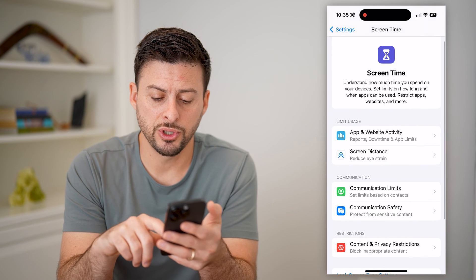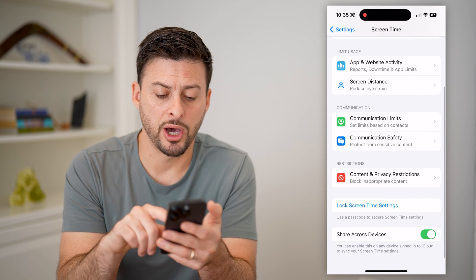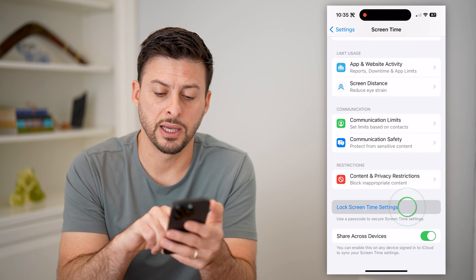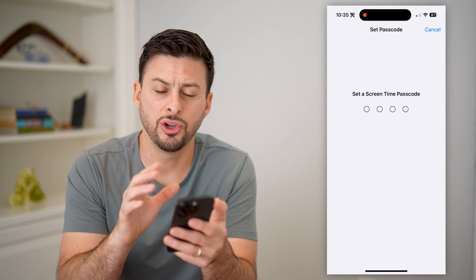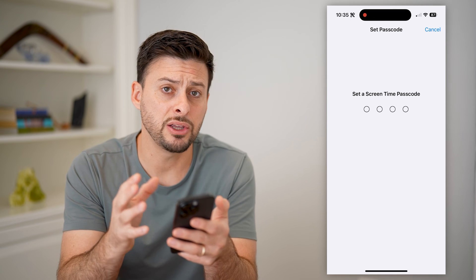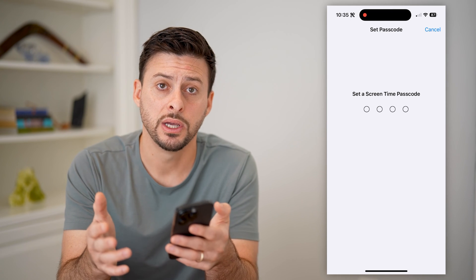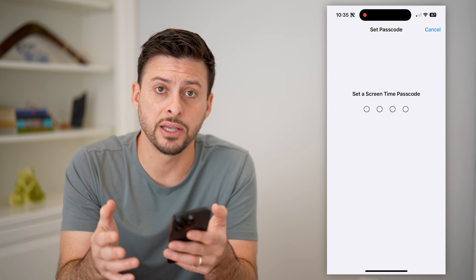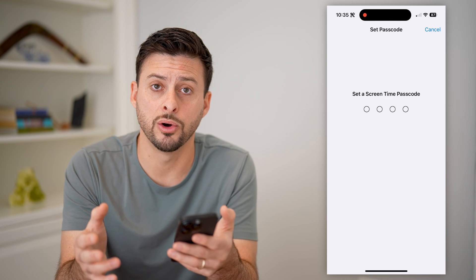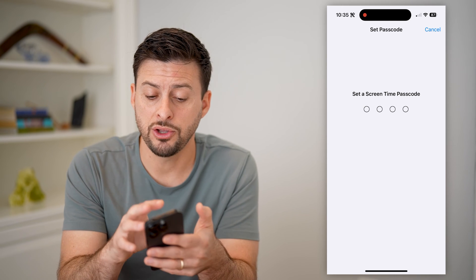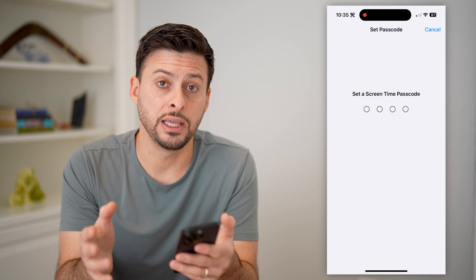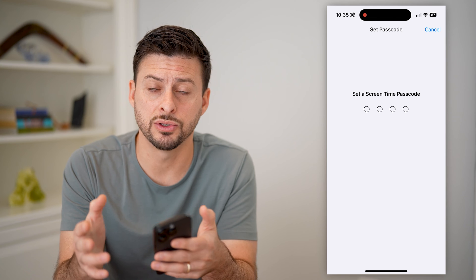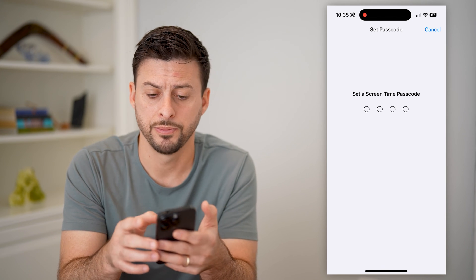The first thing we'll do is scroll down to the bottom and tap on Lock Screen Time Settings. You're going to make sure that you set a password that nobody else will be able to guess or know, so that you can lock the Instagram app and Instagram.com as well.